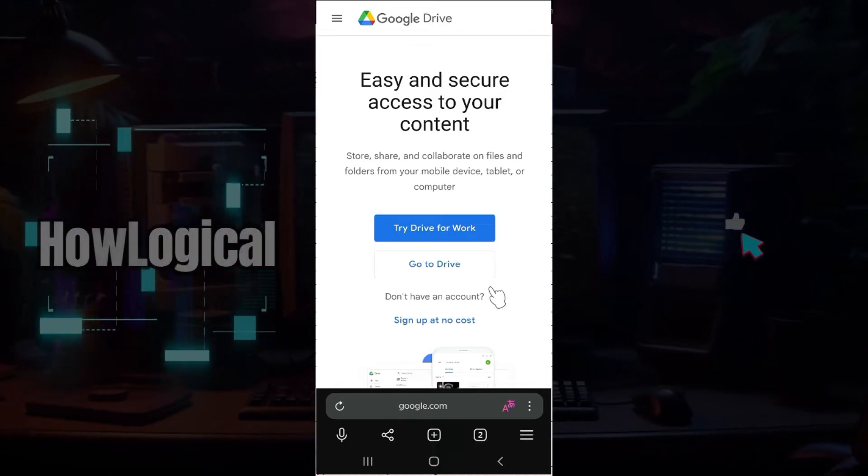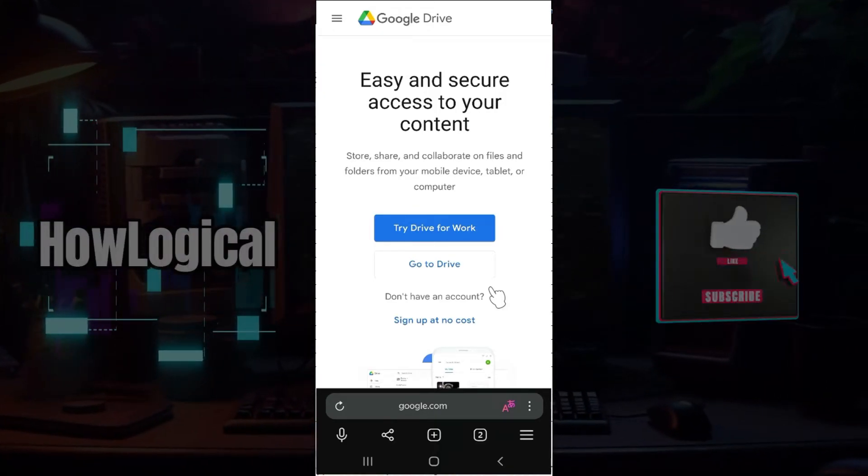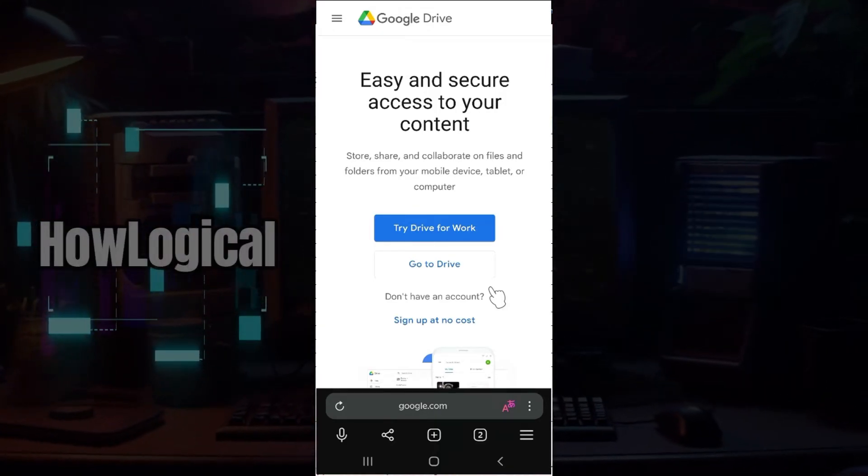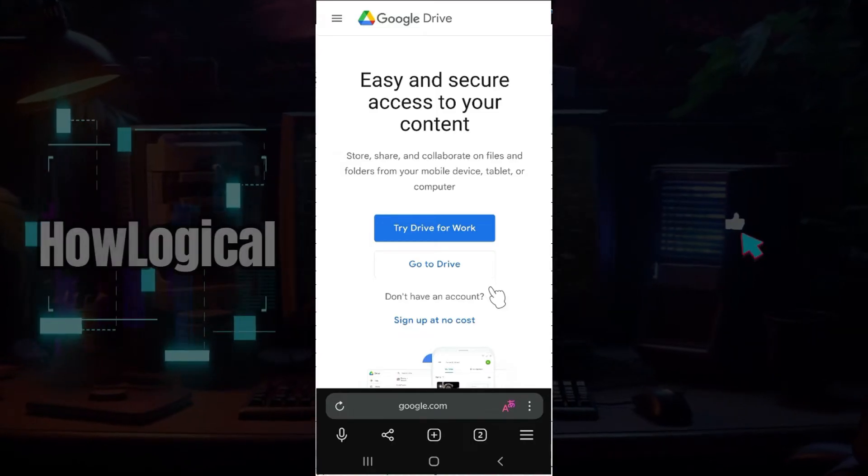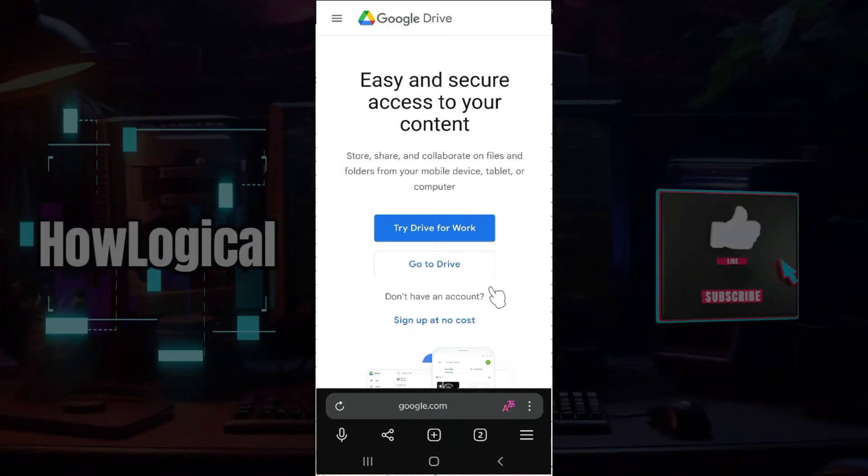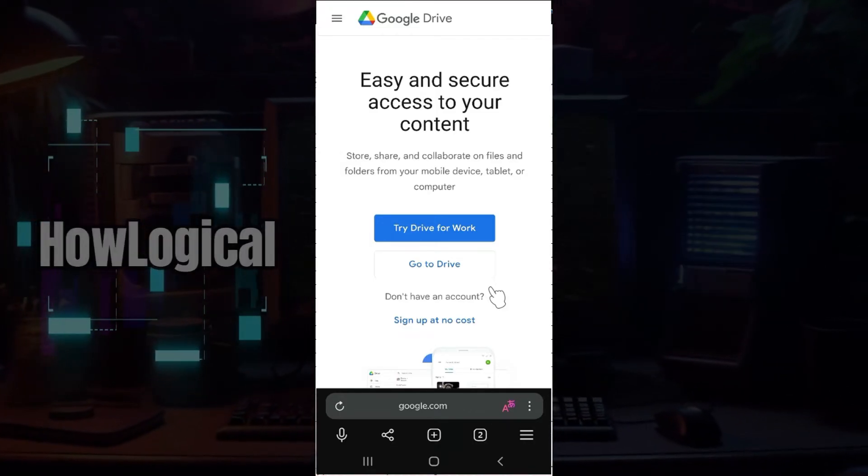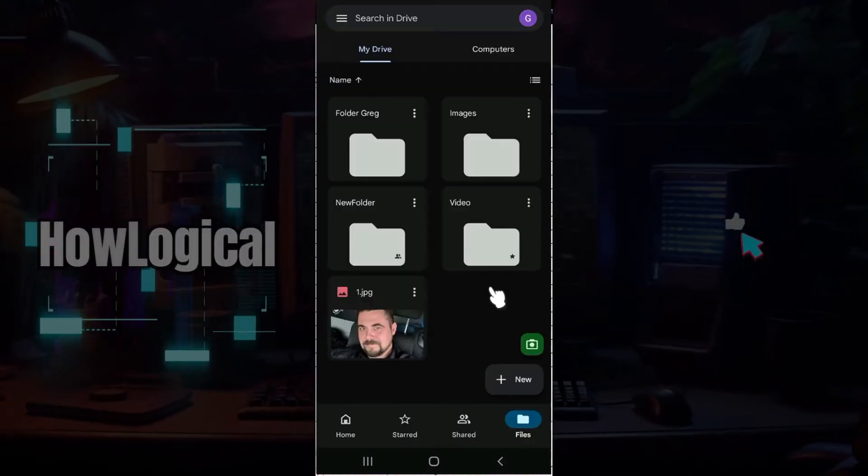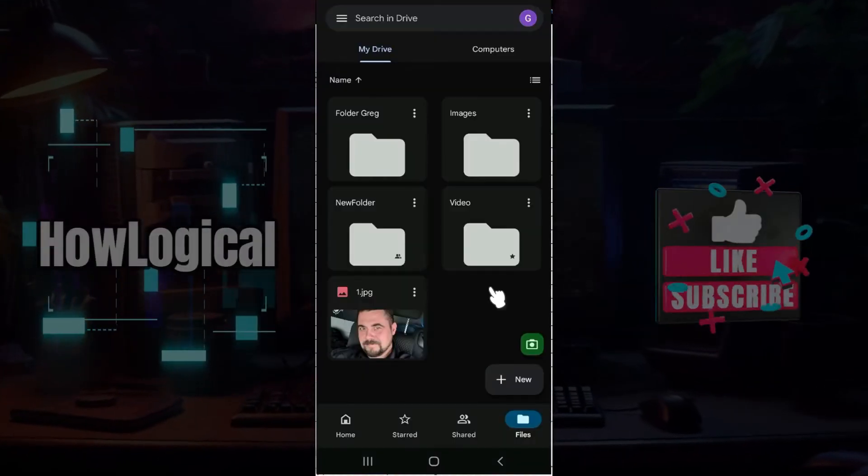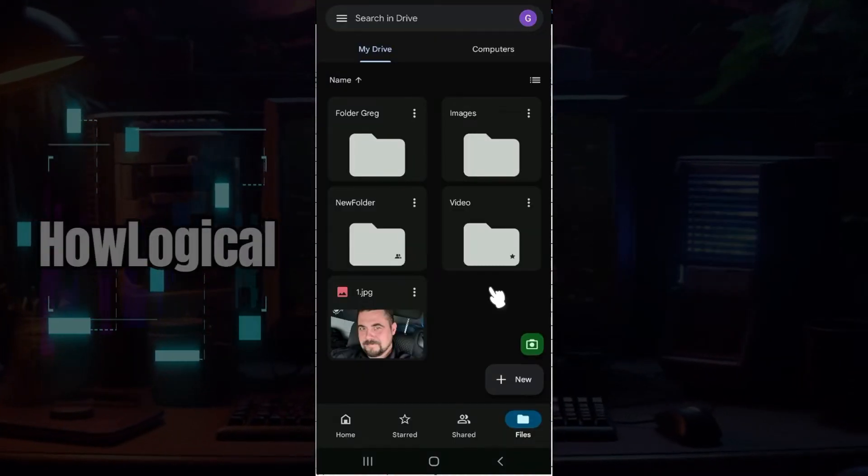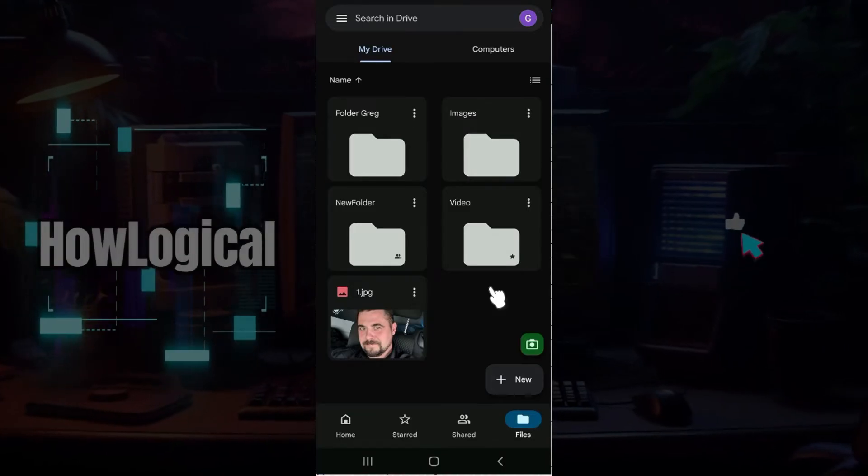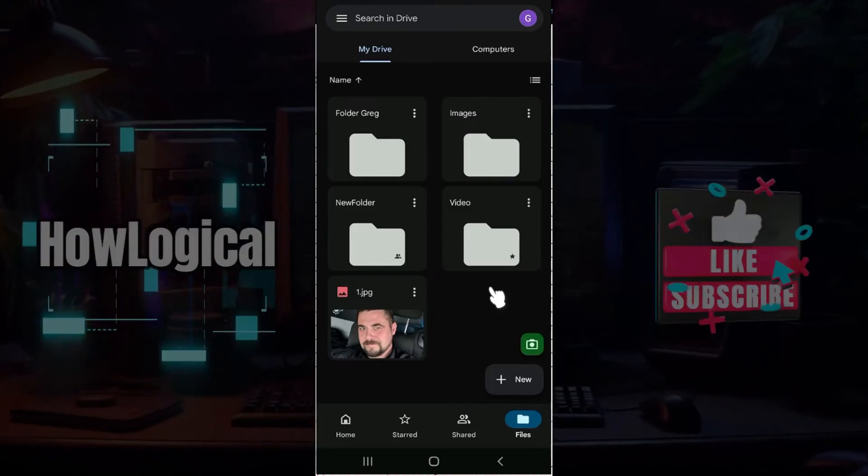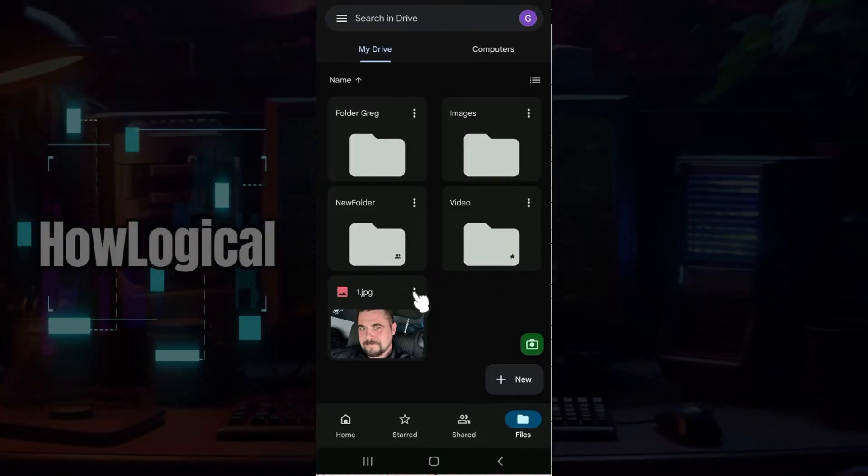Hey guys and welcome back to How Logical. In this tutorial, we're going to look at how to change the folder color in Google Drive using your cell phone. Now let us begin. I have already installed the Google Drive application on my mobile device and logged into my Google account. In case you have not, do it right now.